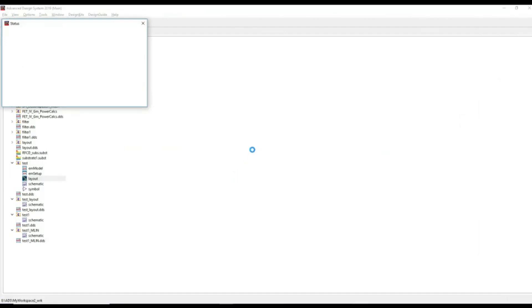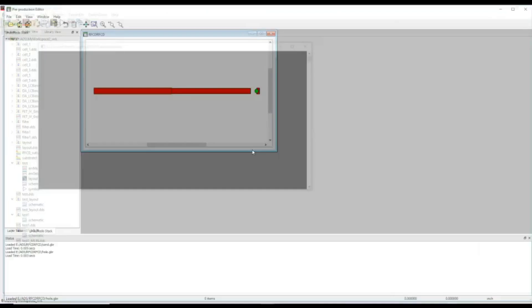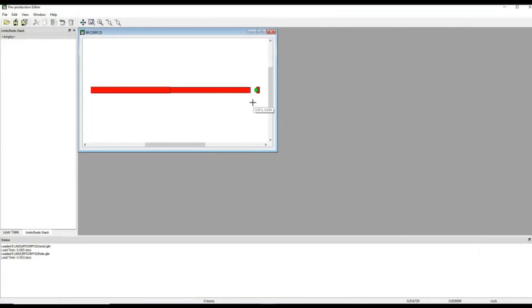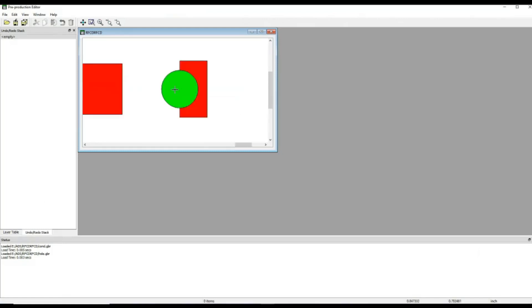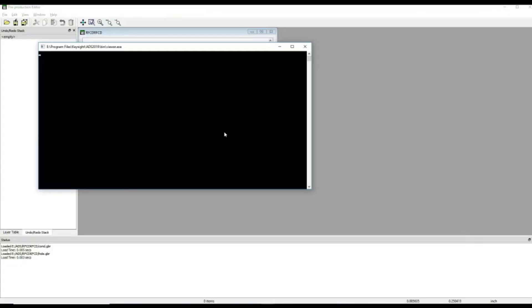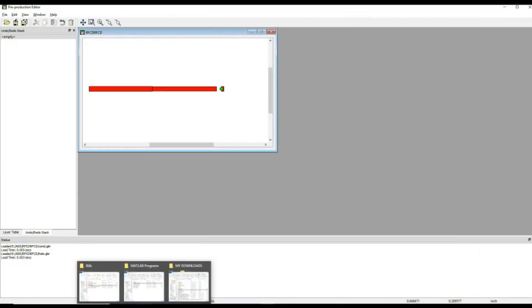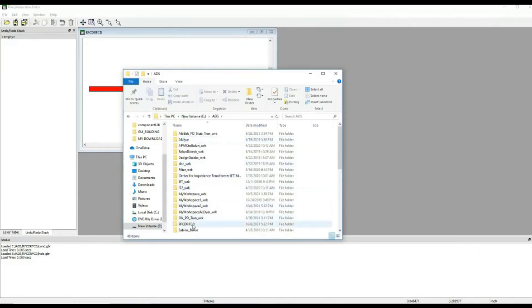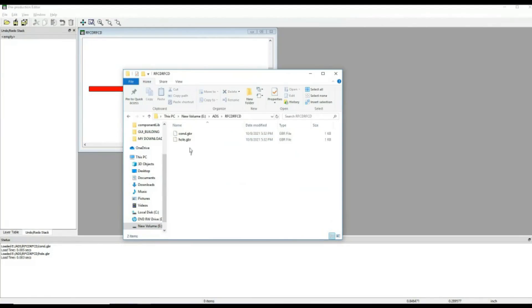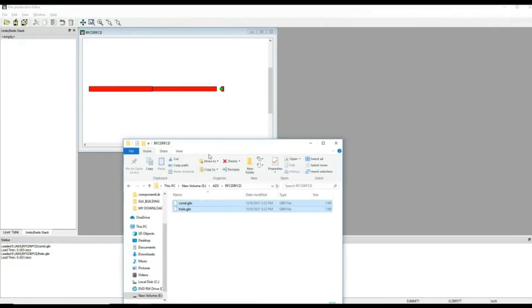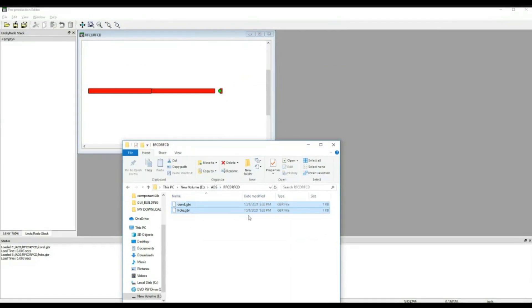Once I click okay, you get this particular view where this one color signifies the top layer. The other color is signifying this particular drill. And you can check these based on the directory you have selected. RFCD. You see two files are there. Cont for conductive layer. Hole for this particular hole. If you send these two files to the manufacturer, he will do the fabrication and send this particular design to you. And you need to make sure one more thing.